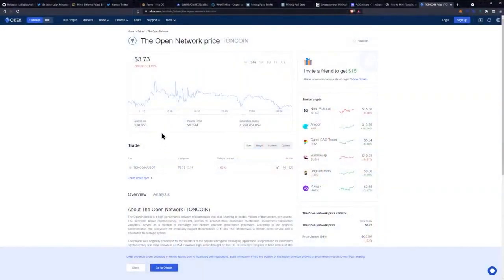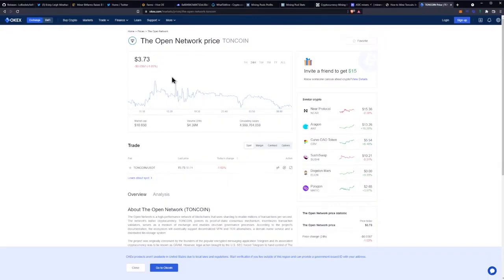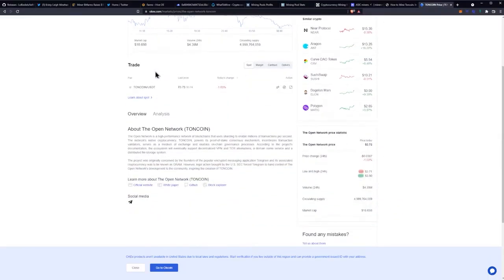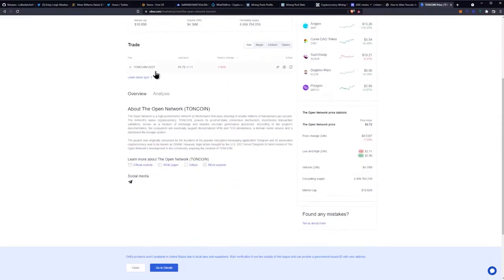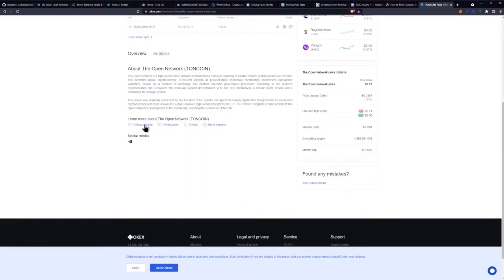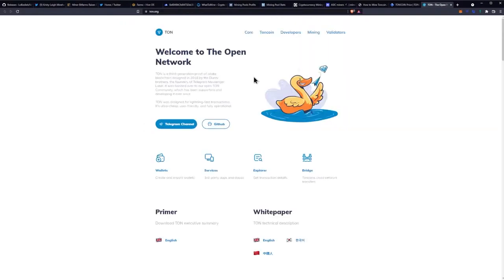These are TON apps. There is a mining calculator up now. Here we go. So here's the price, $3.73. Is this the official website? Here we go.